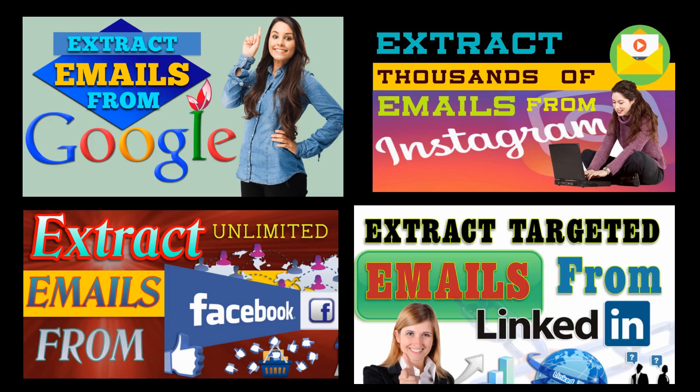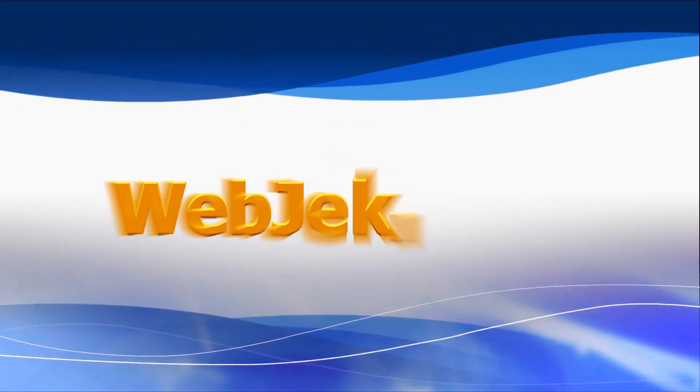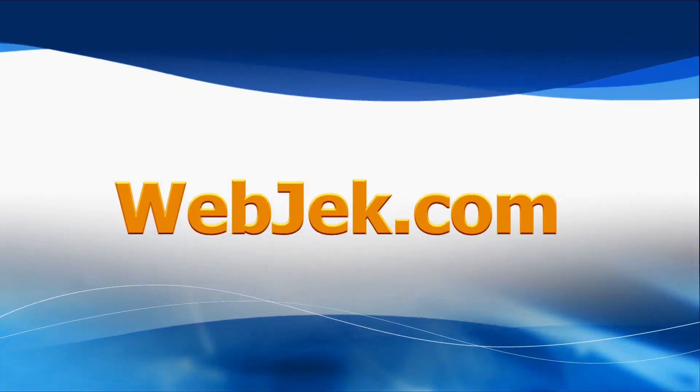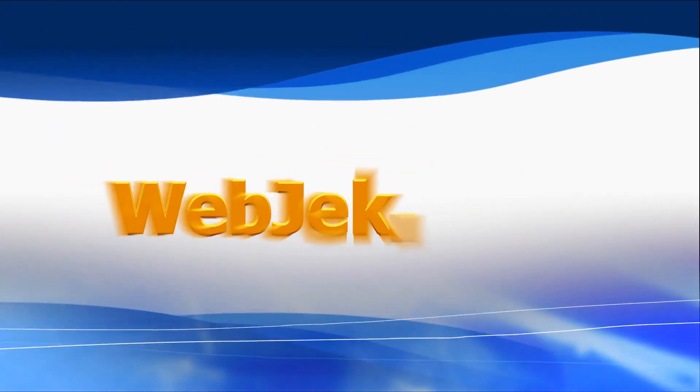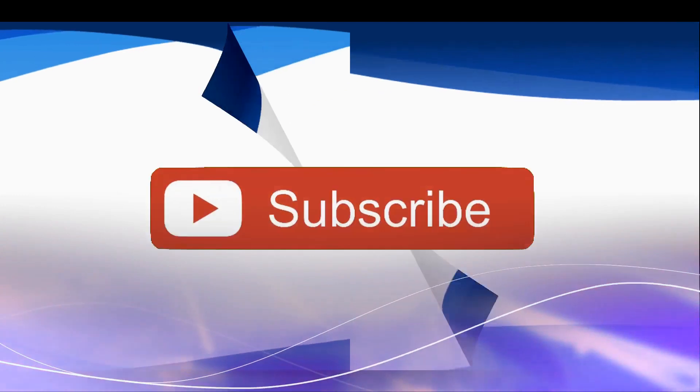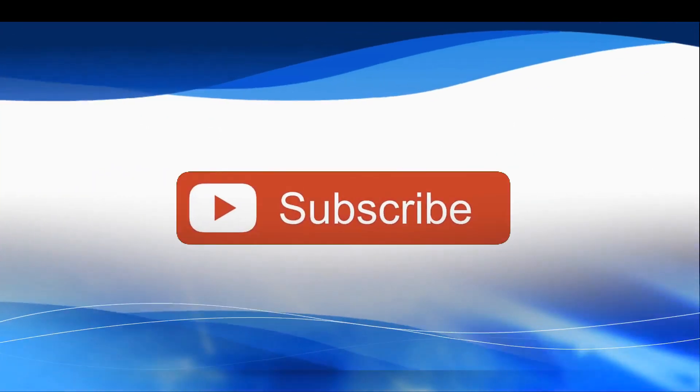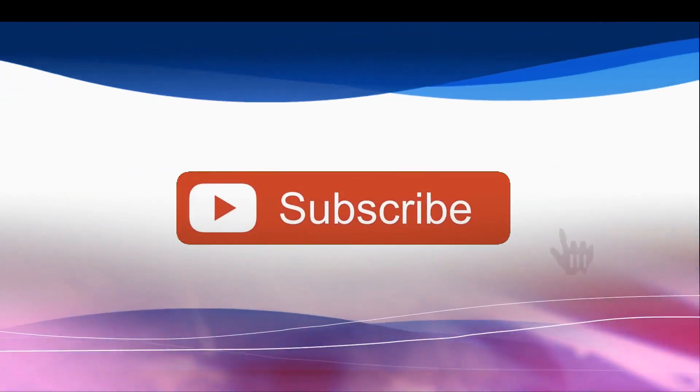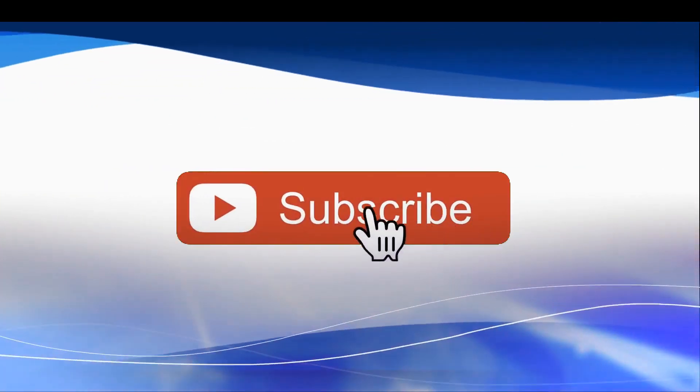That's it for this video today. Thanks for watching. If you like this video, please subscribe and hit the bell notification.